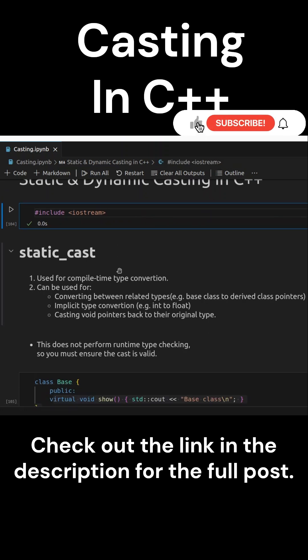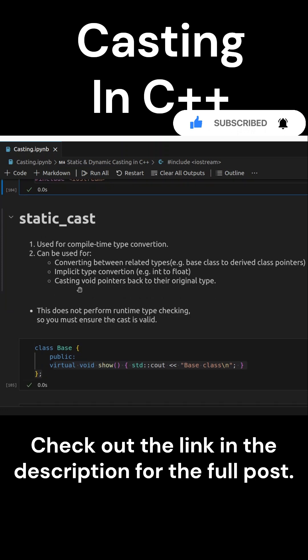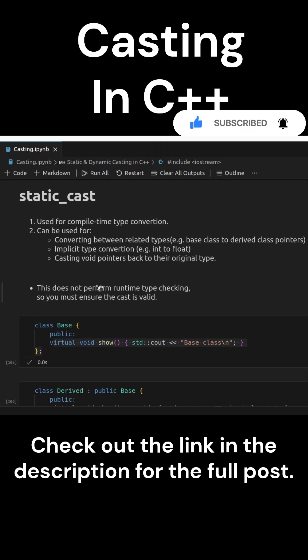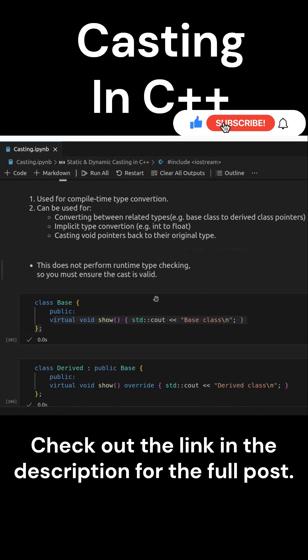Let's start by understanding static and dynamic casting in C++. Static casting is used for compile-time type conversions. It does not perform runtime checks, so the programmer must ensure the cast is valid.